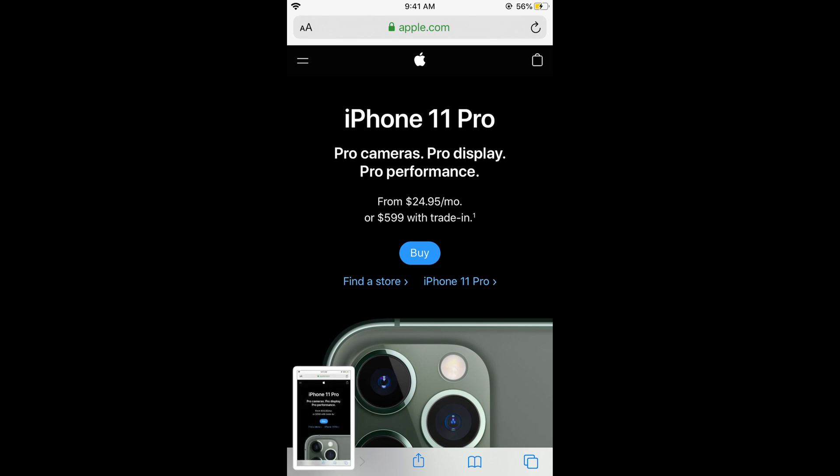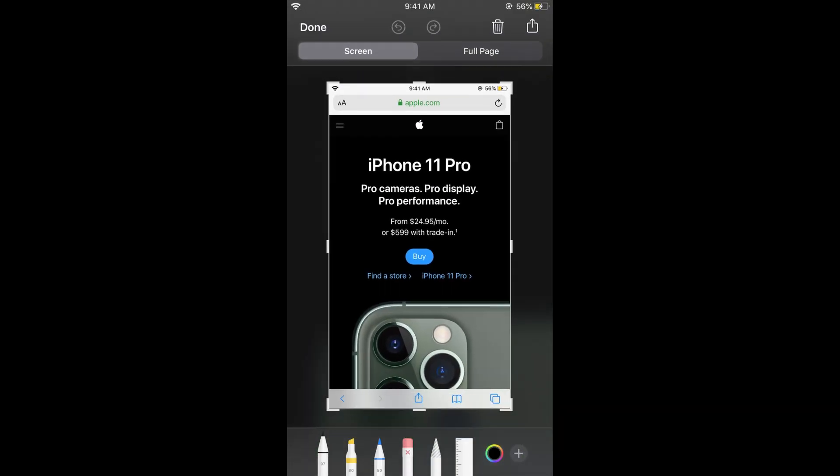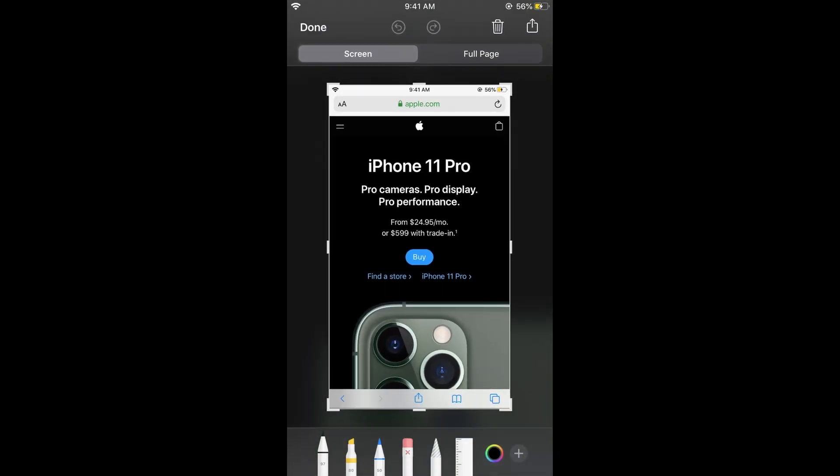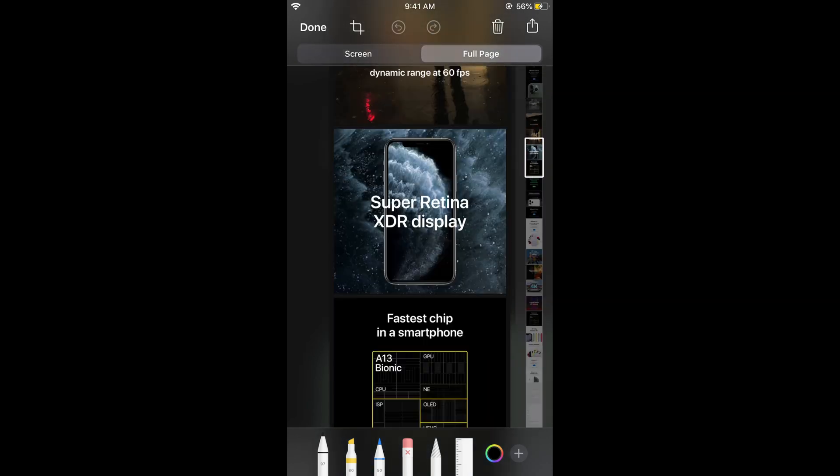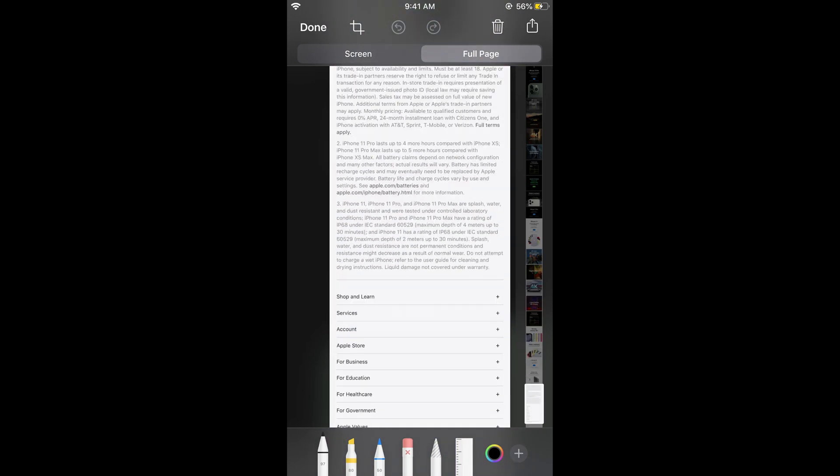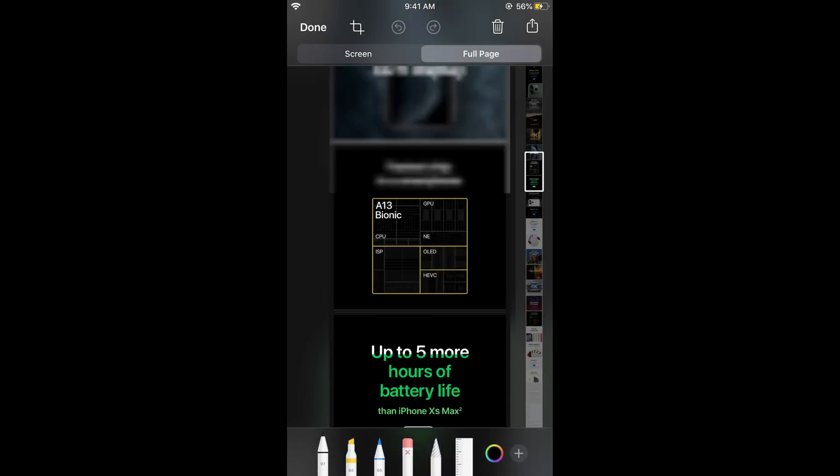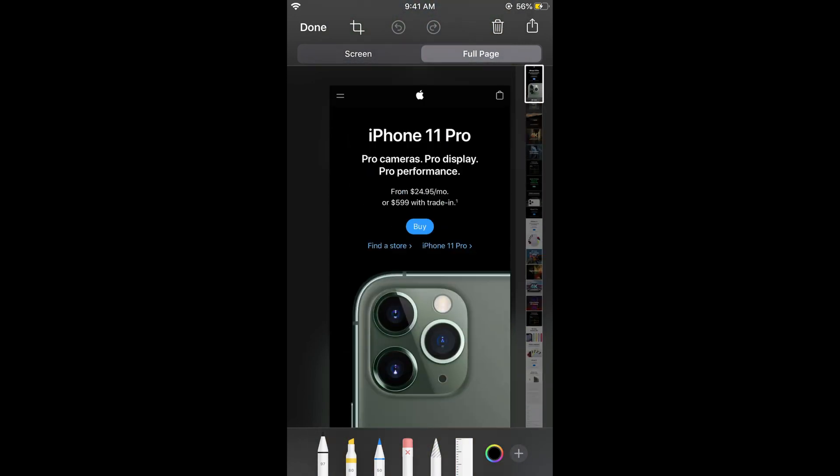Take the screenshot and now tap on it. Here you can see a full page option. Tap on the full page option and you can swipe down or swipe up to see that the whole page has been captured as a screenshot.